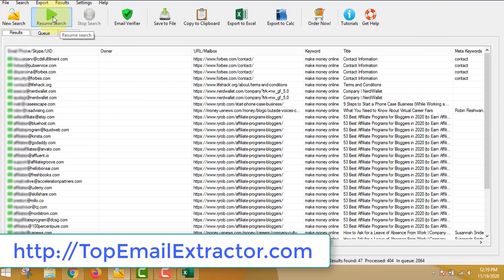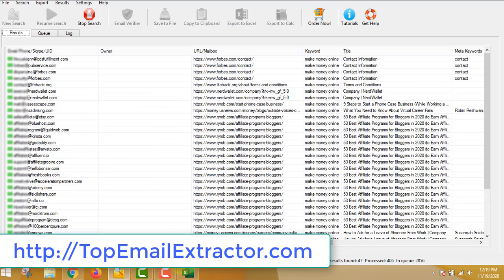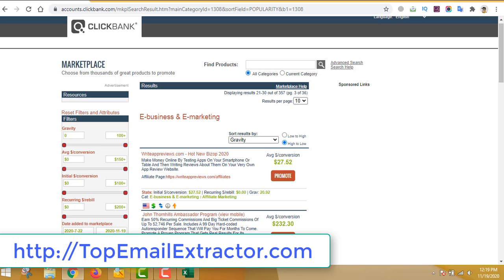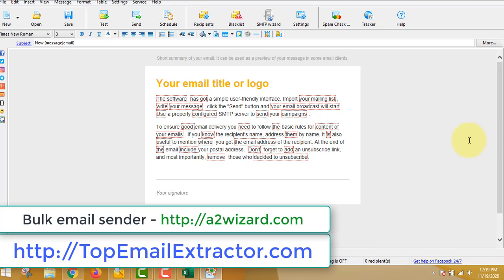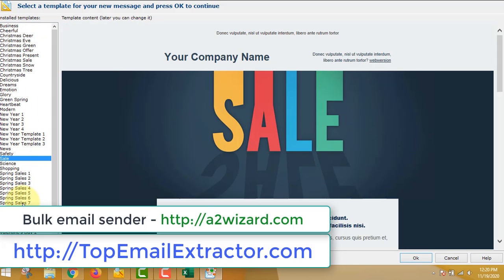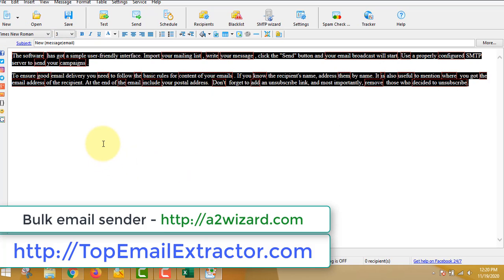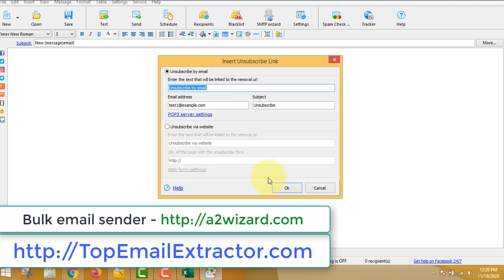You can always resume the extraction process — just restart the software and it continues extracting emails. Now let me show you the bulk email sender software, which sends emails to the list we just extracted. There are lots of professional and highly targeted templates, but you can also use a plain blank template and write your own emails.